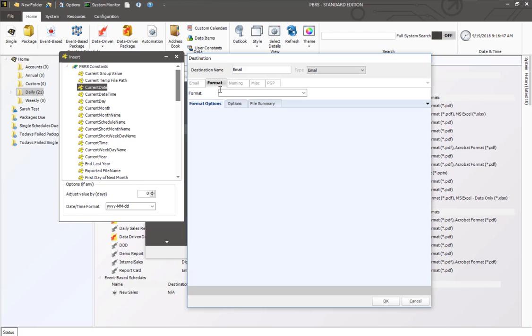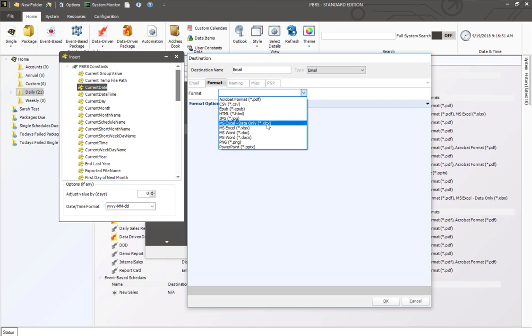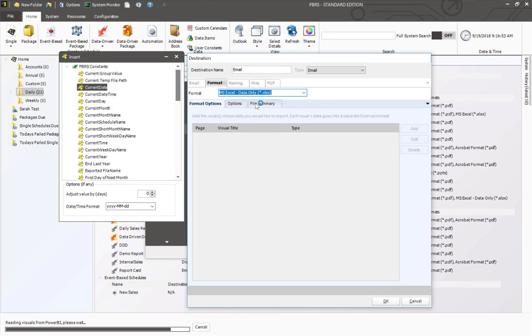I'm then going to go back to the format tab and this is where I'm going to go ahead and select Excel. Specifically for data only, what this is now going to do is go back to Power BI and grab all of those visuals on my Power BI report.